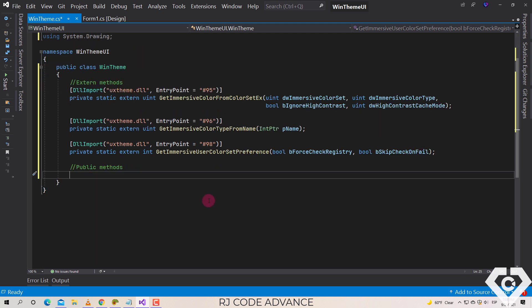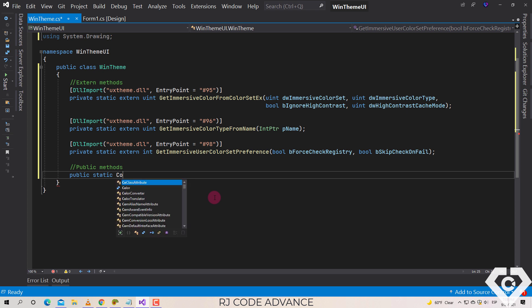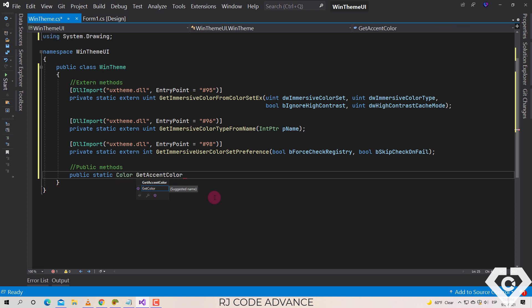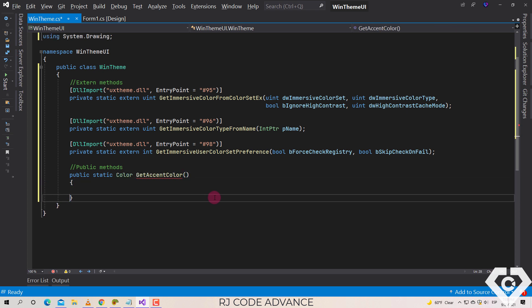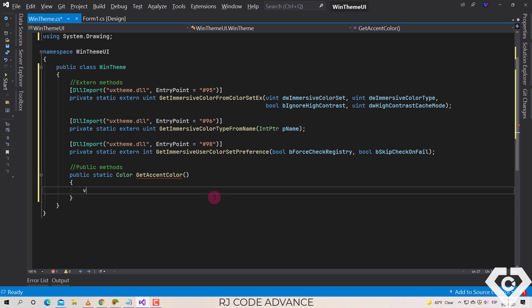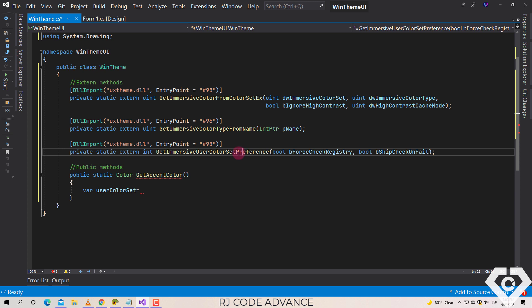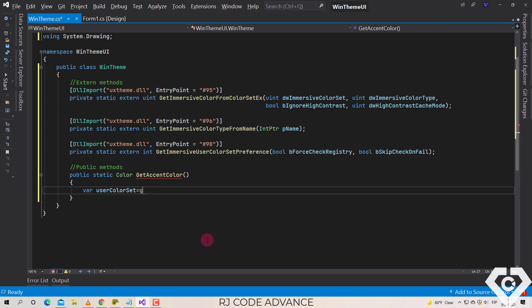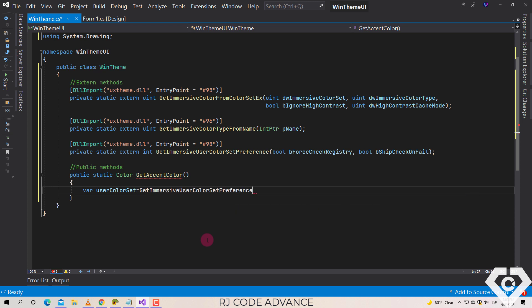We declare a field to get the color set in the user preferences. For that we call the last method. We indicate that we will not force to read the registry and not to jump in case of errors.